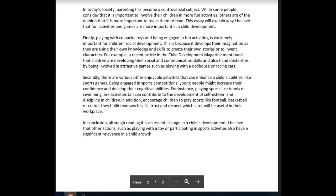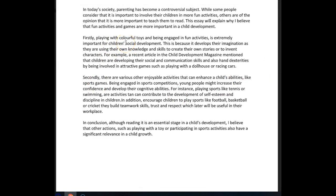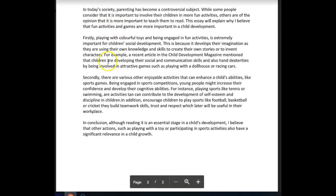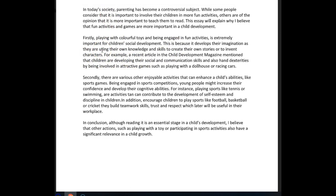Firstly, playing with colourful toys and being engaged in fun activities — no comment necessary here — is extremely important for children's social development. This is because it develops their imagination as they use their own knowledge and skills to create their own stories or to invent characters. For example, a recent article in the child development magazine mentioned that children develop their social and communication skills and also hand dexterity by being involved in attractive games such as playing with a dollhouse or racing cars. One issue: you used the present continuous — it should be present simple, as this is a fact.